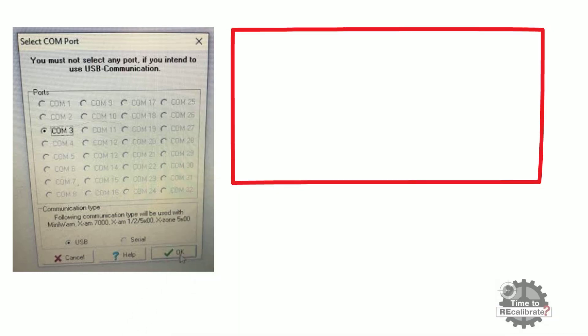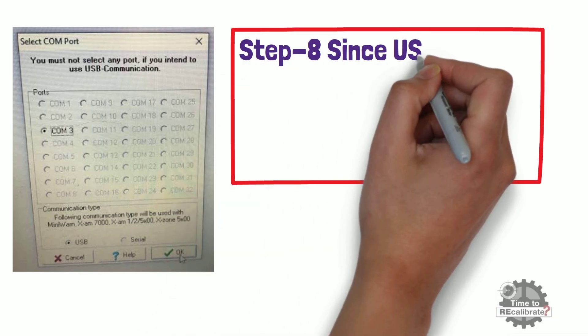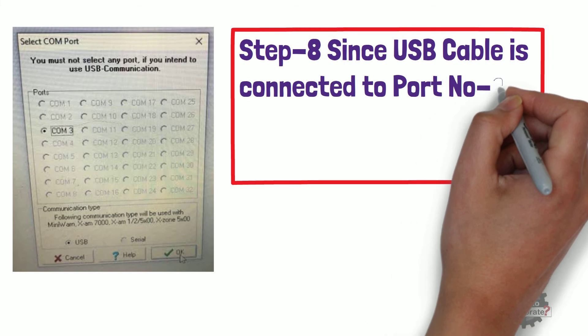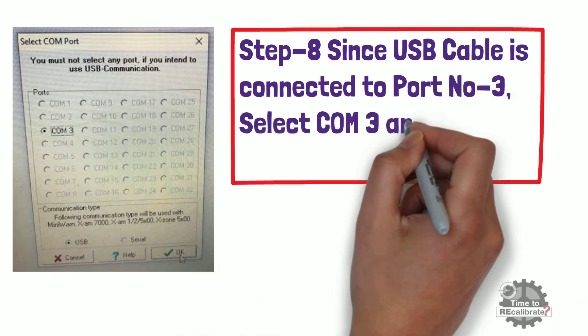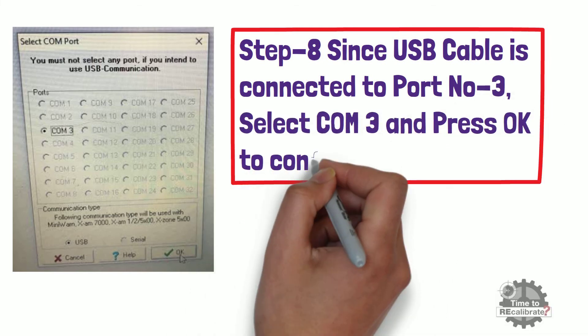Step eight. Since USB cable is connected to port number three, select COM3 and press OK to confirm selection.